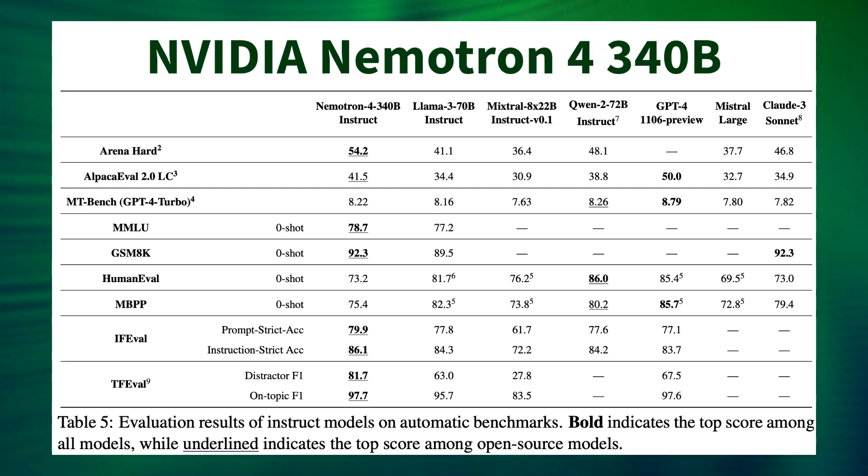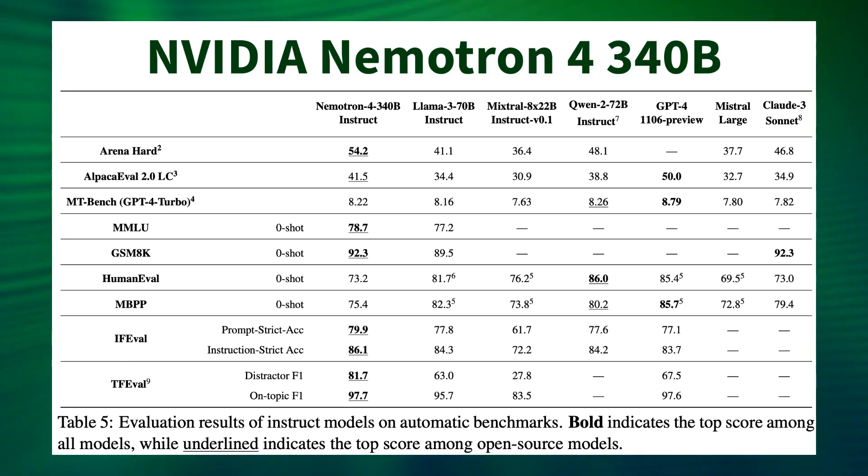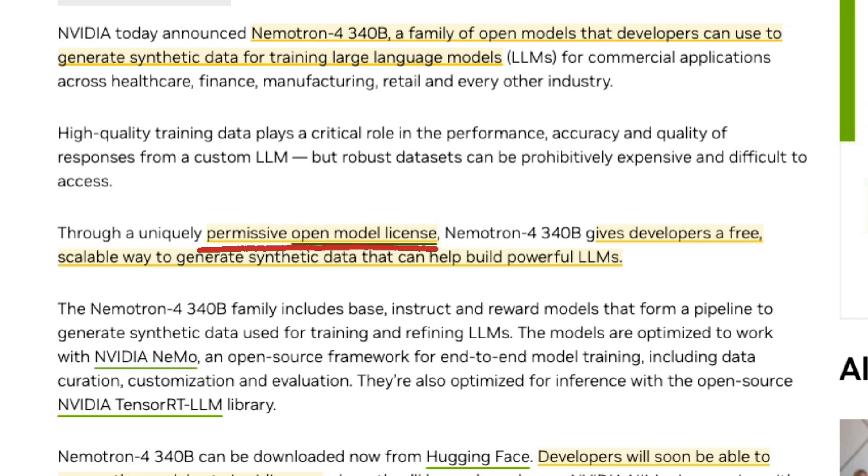Overall, they're claiming that this is on par for chat and synthetic data generation compared to the original GPT-4, though it doesn't seem like they're claiming huge wins over beating GPT-4. And the model itself has a very permissive open license.